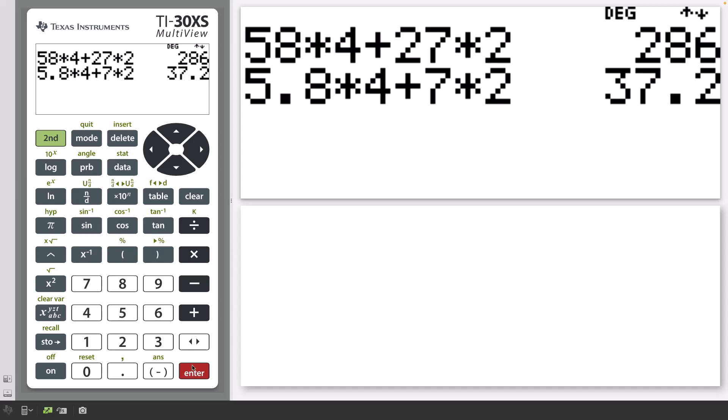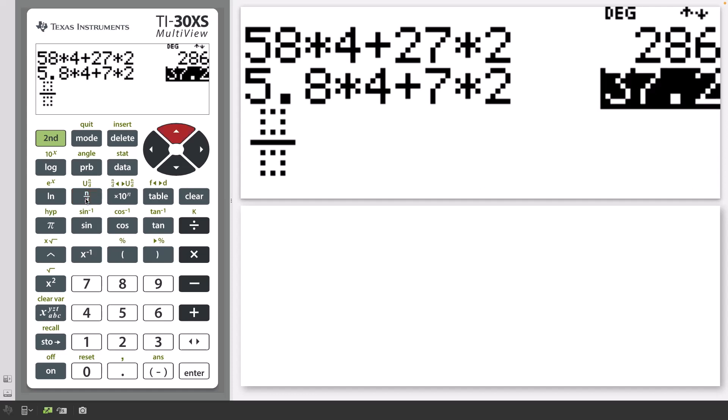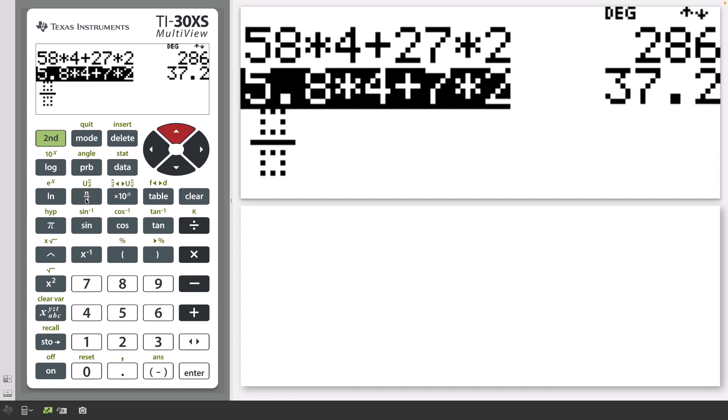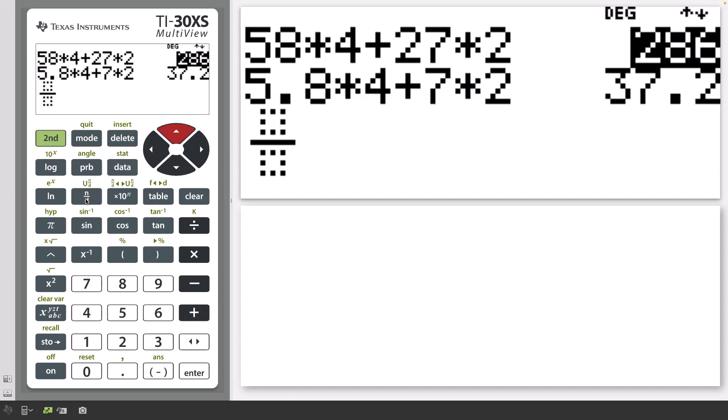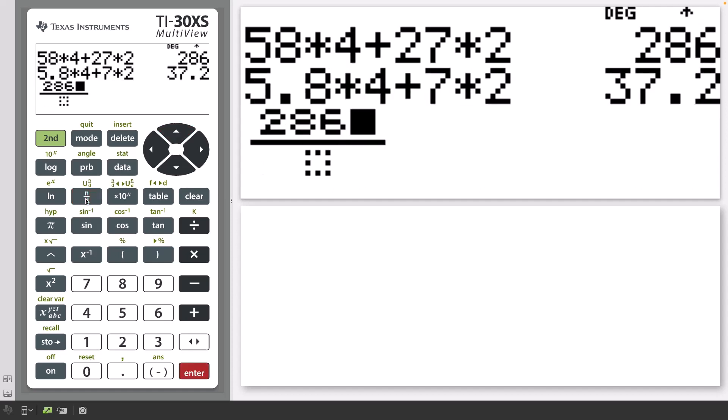Press the Fraction key to access the Fraction template. Now press the up arrow to select the original answer. This will copy and paste 286 to the numerator of the new entry.